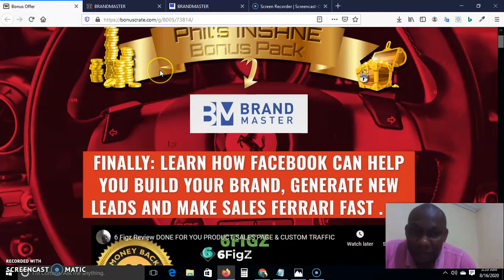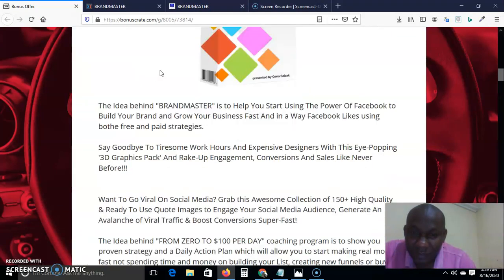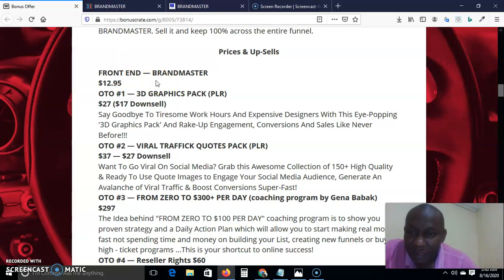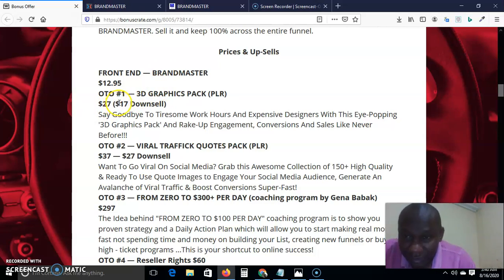Let me go to the pricing. The front-end price of Brand Master is $12.95 — absolutely no-brainer. OTO 1 is a 3D graphic pack, which is also a PLR — Private Label Rights — meaning you can put your name on it and sell it as your own. It goes for $27 and downsells to $17.